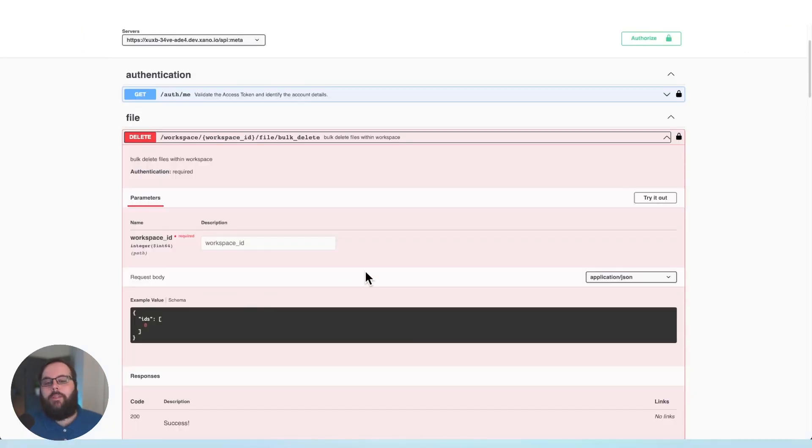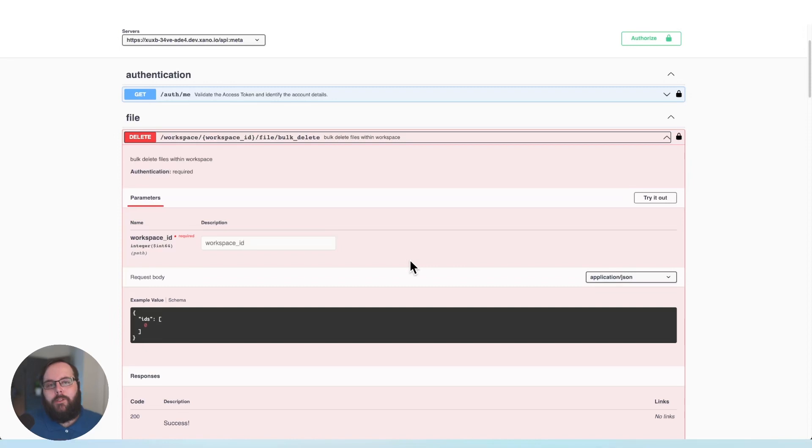We also have a bulk delete option available if you want to delete multiple files in one swing.